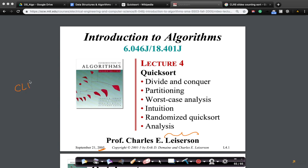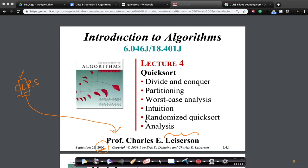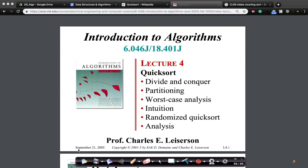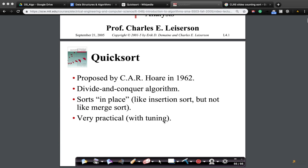If you recall, in CLRS you have Leiserson — it is this Leiserson who taught the course at MIT in 2005. These are the lecture notes from his lectures, from one of the authors of the CLRS textbook. These are the best notes or slides I have ever seen for quicksort. I will be using these slides wherever I think they explain things better.